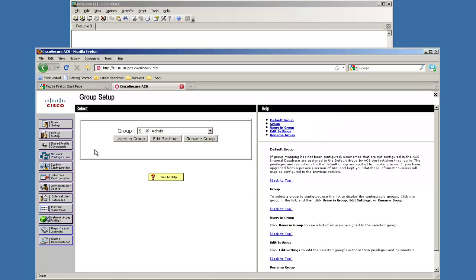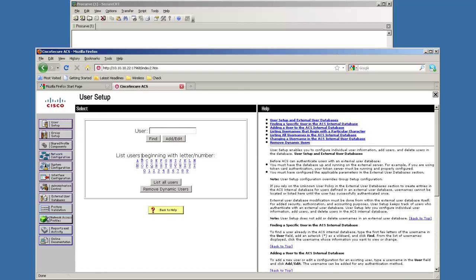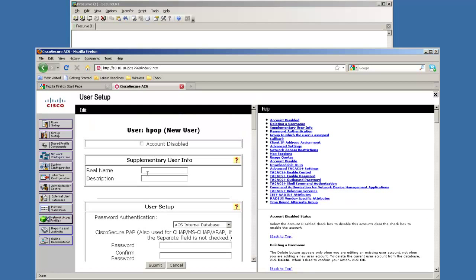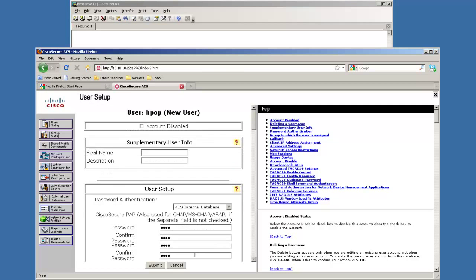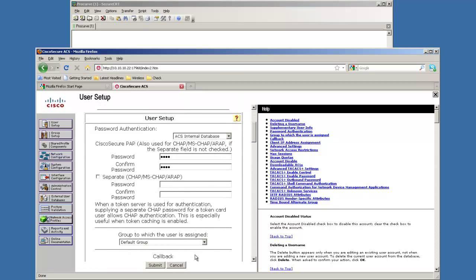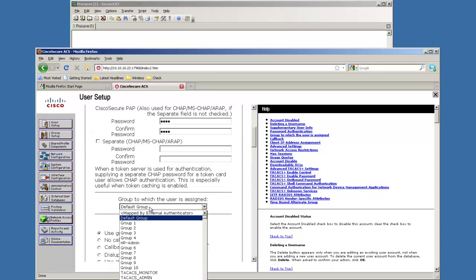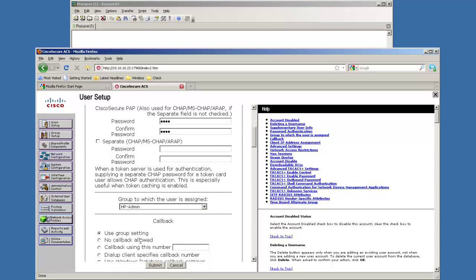Then once it finishes here we're going to go up here and we're going to create a user. We're just going to call it HP up. Right here we'll set the default group to the HP admin group.